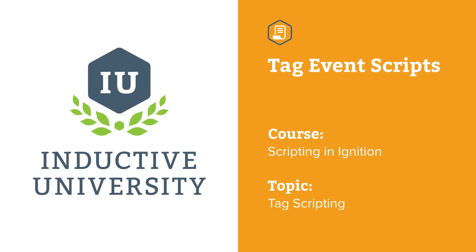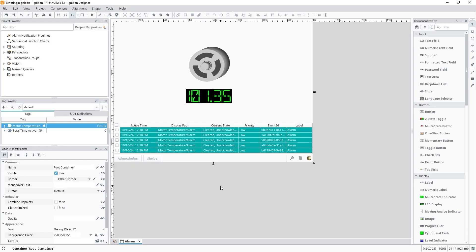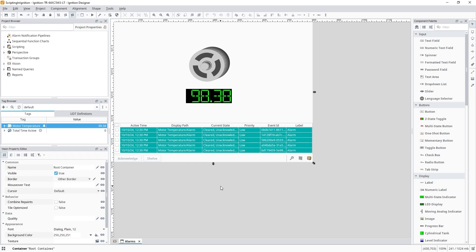In Ignition, sometimes we might want to configure some custom functionality when a tag changes in some way. Ignition offers many built-in ways of handling changes in tag values, from alarming to transaction groups to tag history. But when nothing does quite what we need, we can configure a script on a tag that will run under certain conditions.